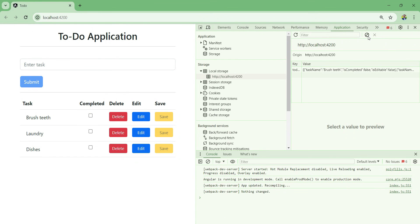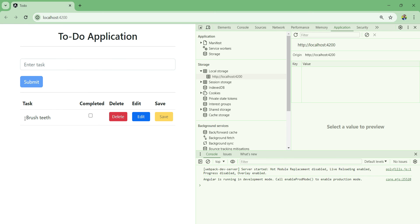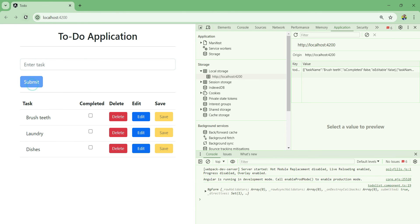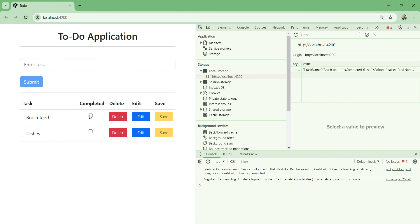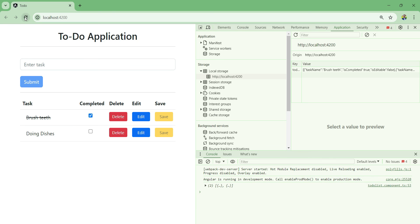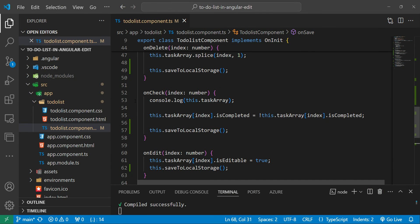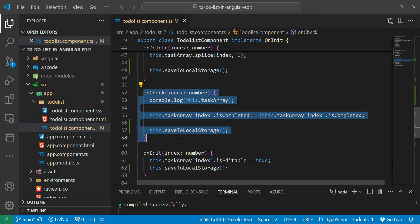Let's test the application: clear storage, refresh - one item on the list. Add a task, refresh - stayed the same. Add another task, same thing. Delete an item, refresh - same. Complete one item and modify another, save it, refresh - but the completed item is not persisting. Let me try completing 'doing dishes' and it does the same thing. We need to fix this.